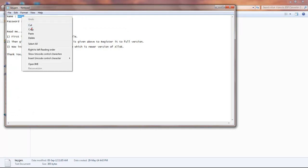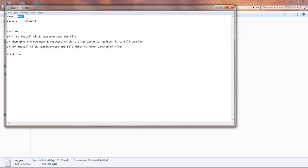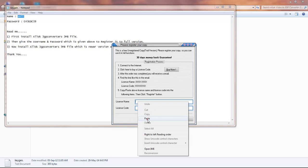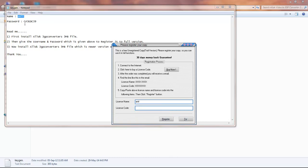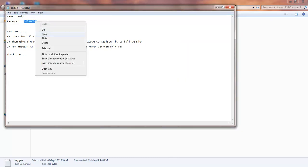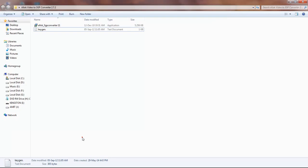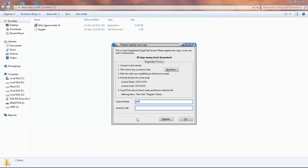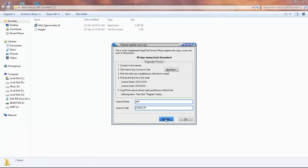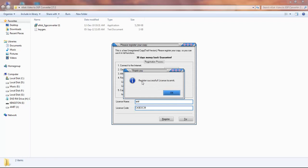The password is here - copy this particular one and paste it here. Click on register, and registration successful. Press OK.